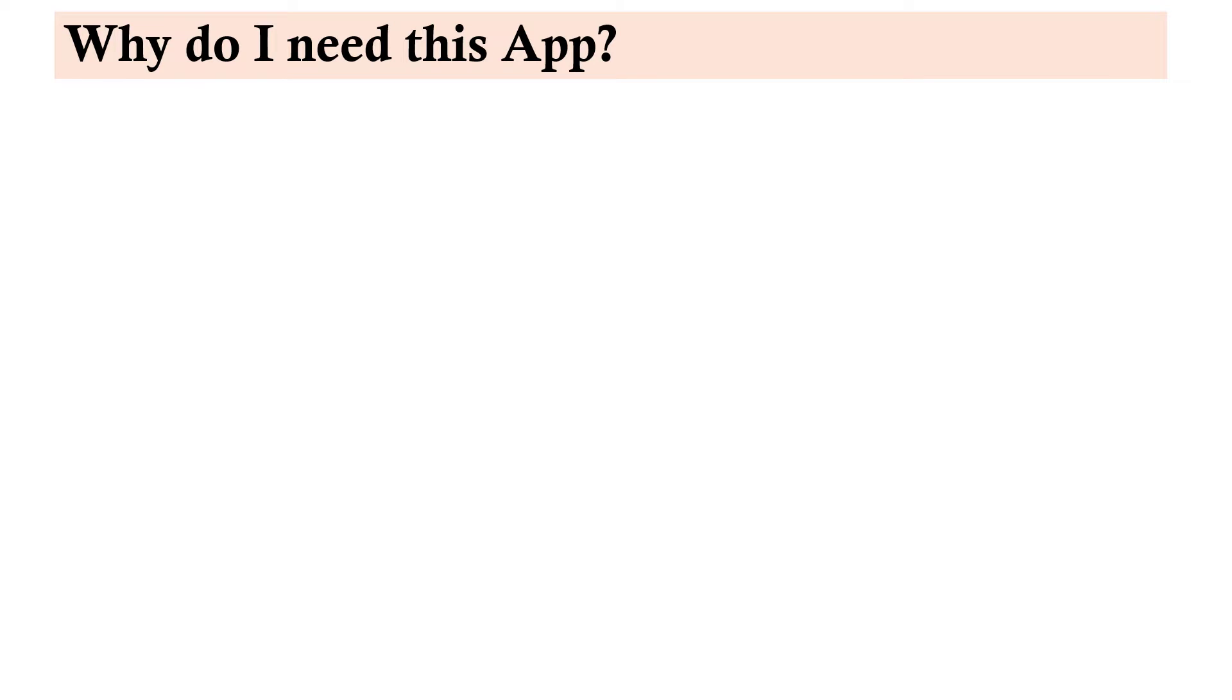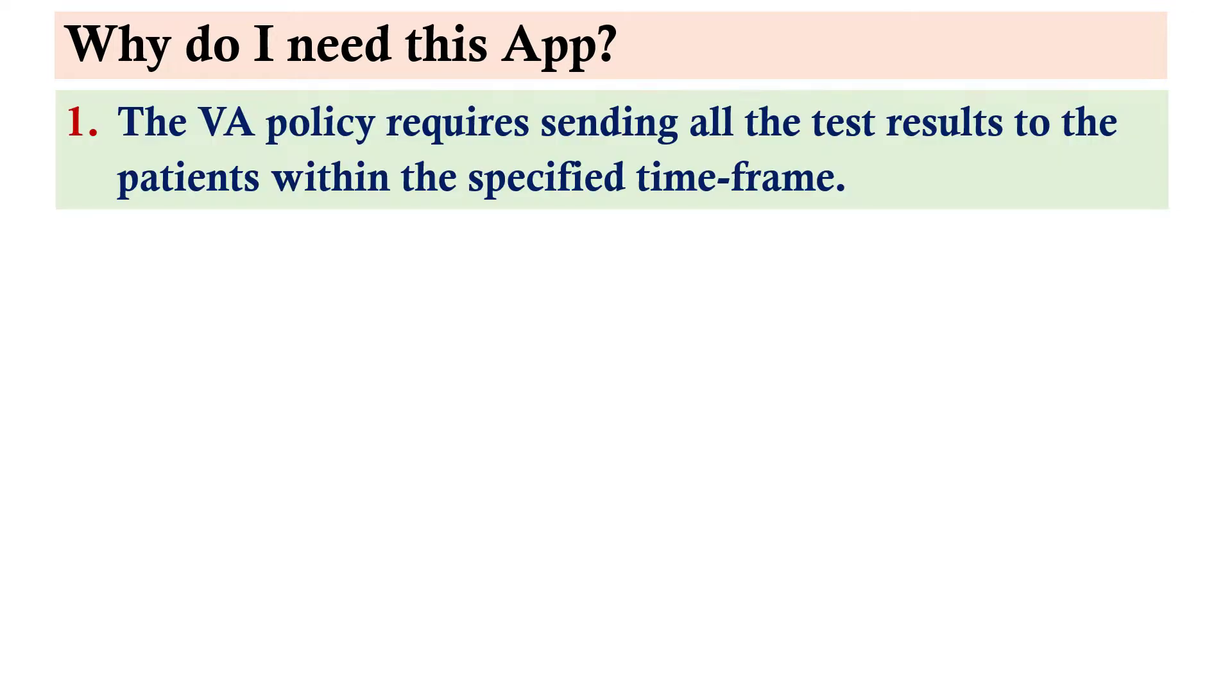You may be wondering, why do I need this app? The VA policy requires sending all the test results to the patients within the specified timeframe.